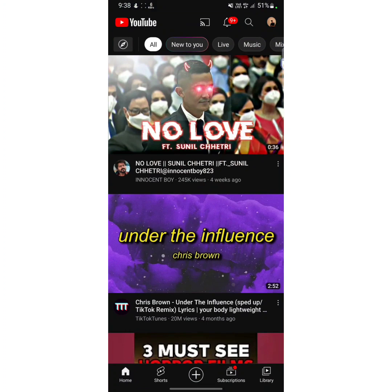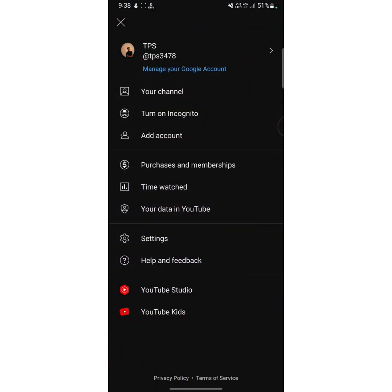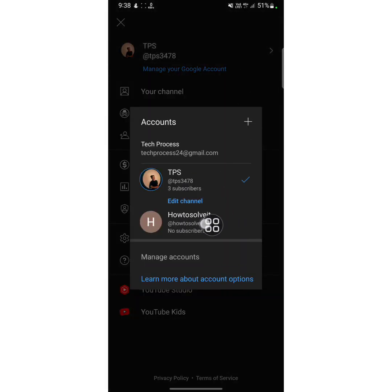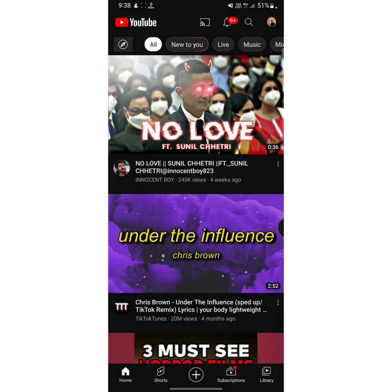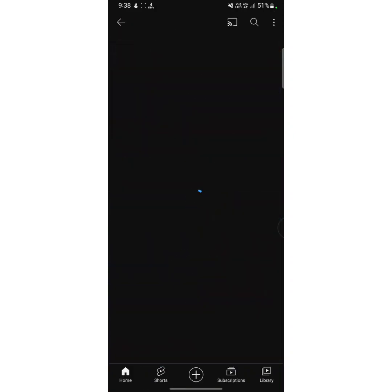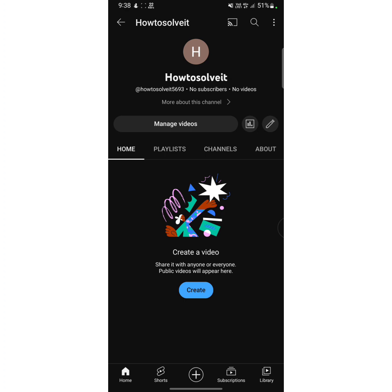Then again tap on the three dots and tap on desktop site. As you can see, our new YouTube channel has been created. Now open your YouTube app, tap on the profile icon at the upper right corner, and here you can see that my second YouTube channel has been created. I have one Gmail account and two YouTube channels. I'll switch to my new YouTube channel by tapping on its name.